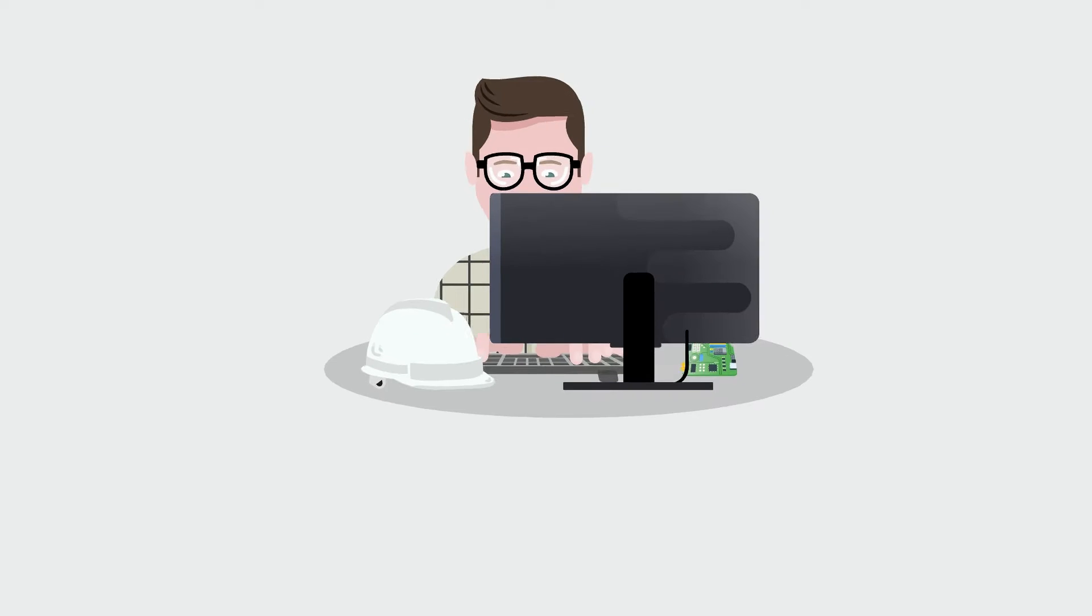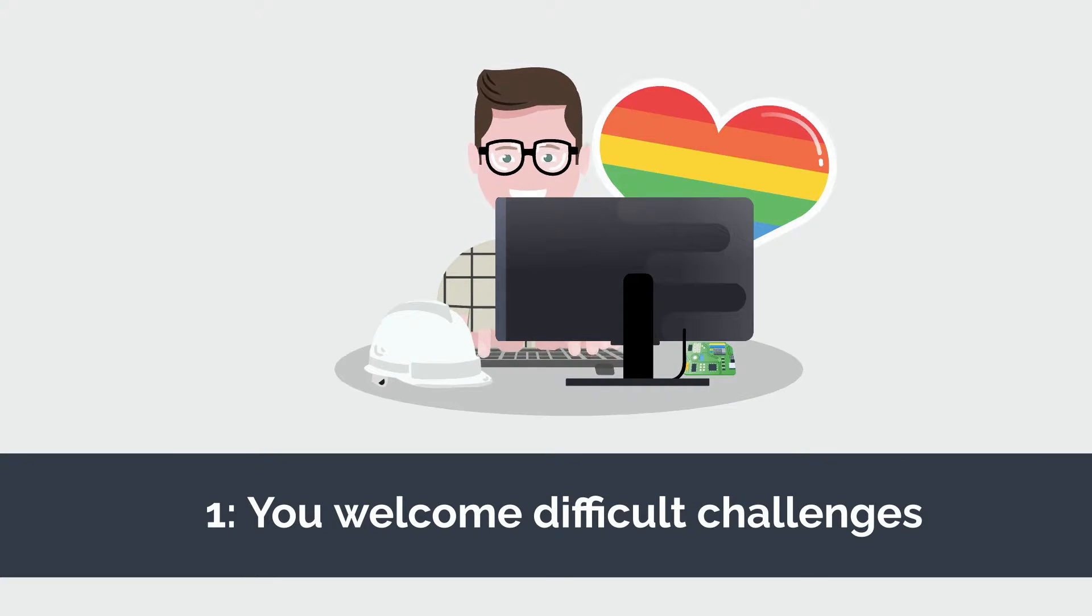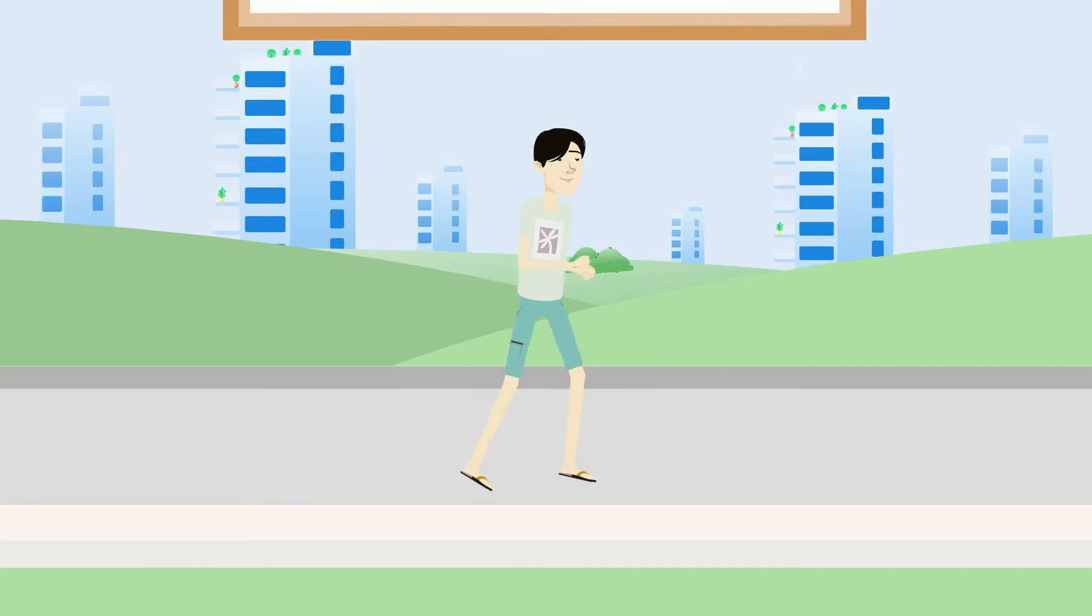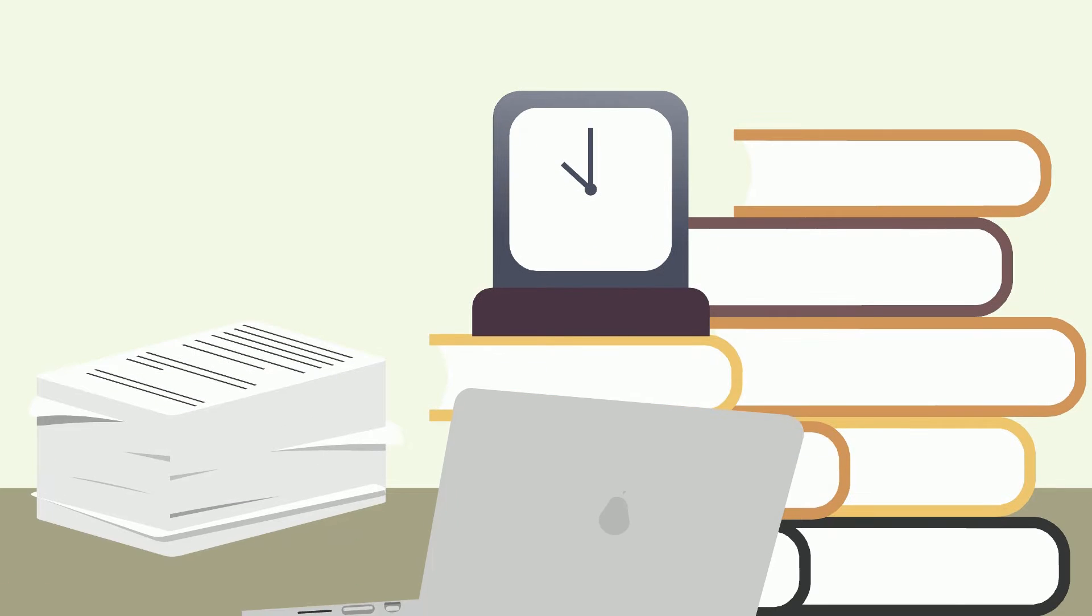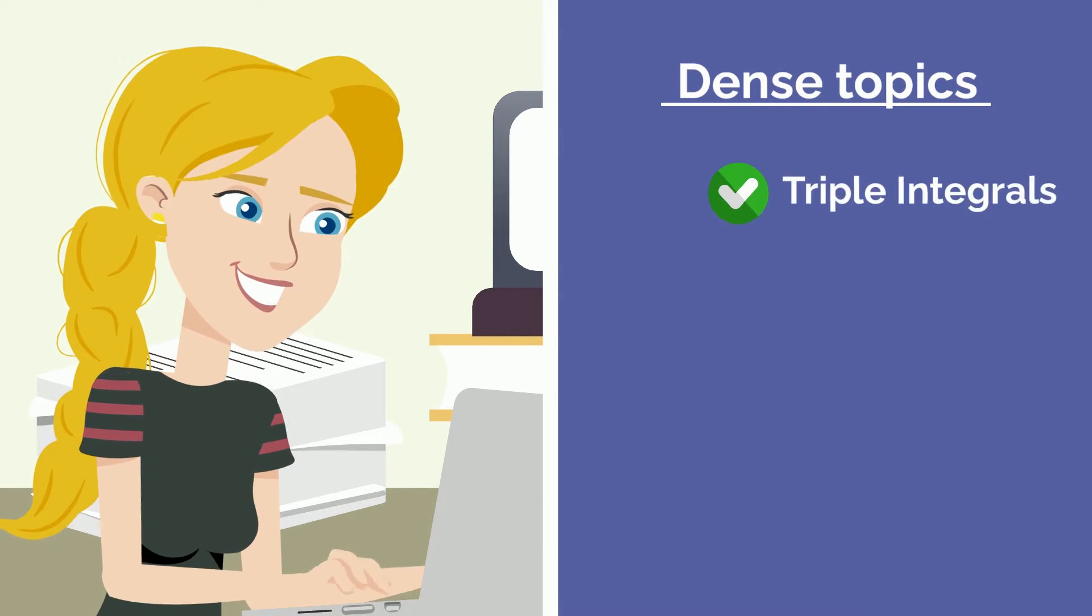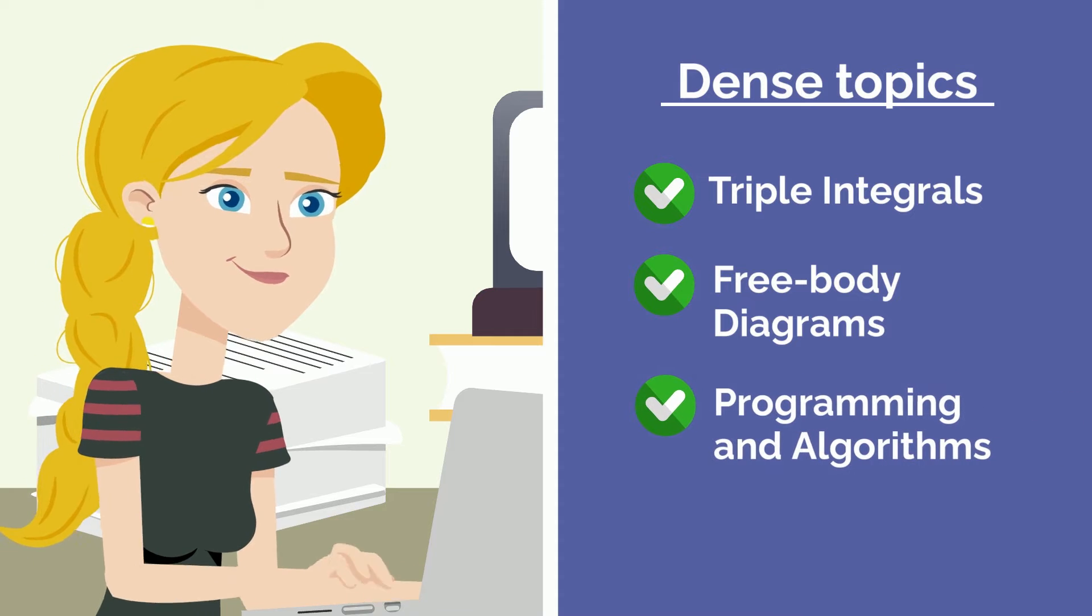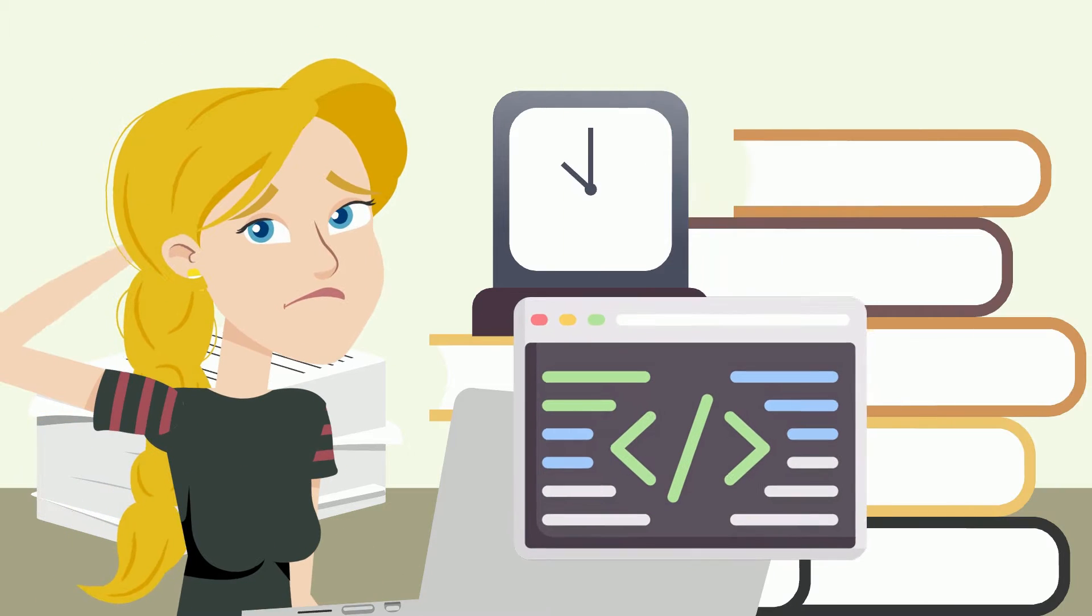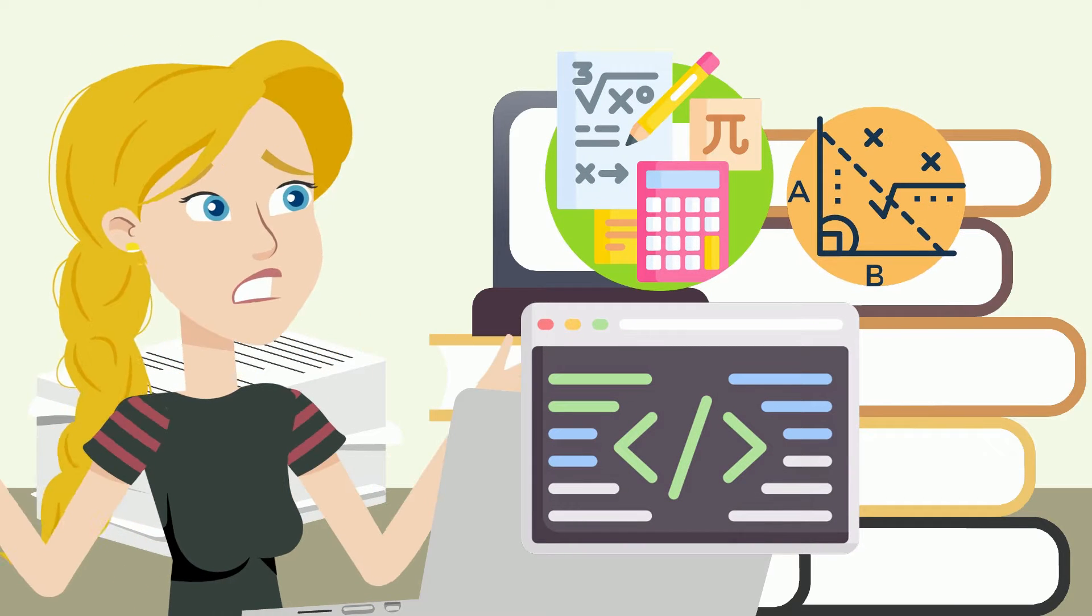We'll start by seeing if you enjoy a good challenge. To start, every engineering degree is a marathon, not a sprint, full of courses pushing you to your limit. You'll find dense topics like triple integrals, free body diagrams, and lines upon lines of code all competing for your attention at any given point.